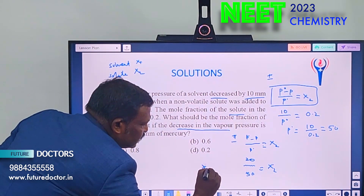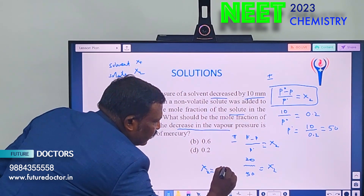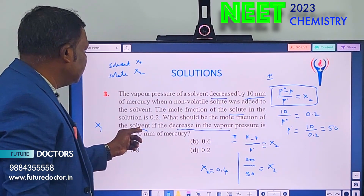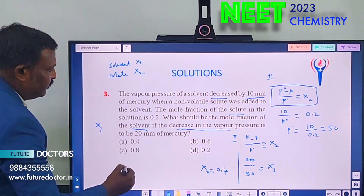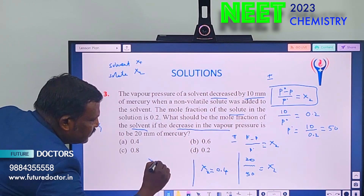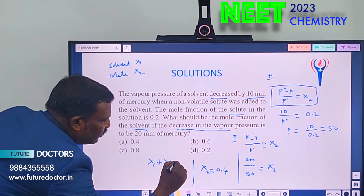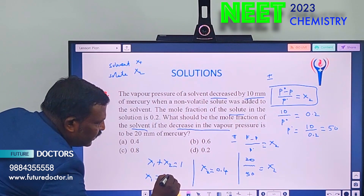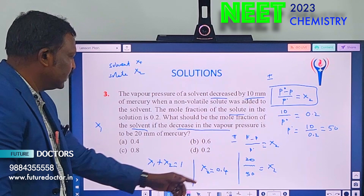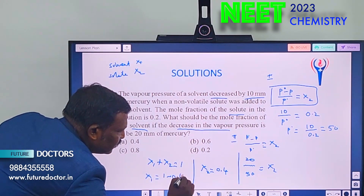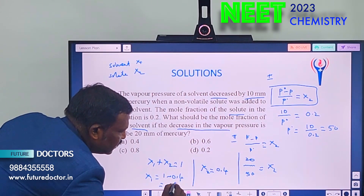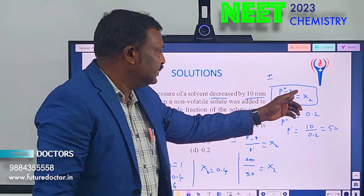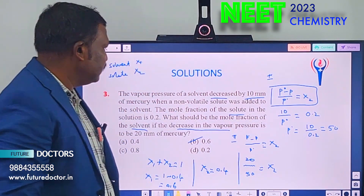They are asking for the mole fraction of the solvent (X₁). We know X₁ + X₂ = 1, therefore X₁ = 1 − X₂ = 1 − 0.4 = 0.6. The answer is 0.6.